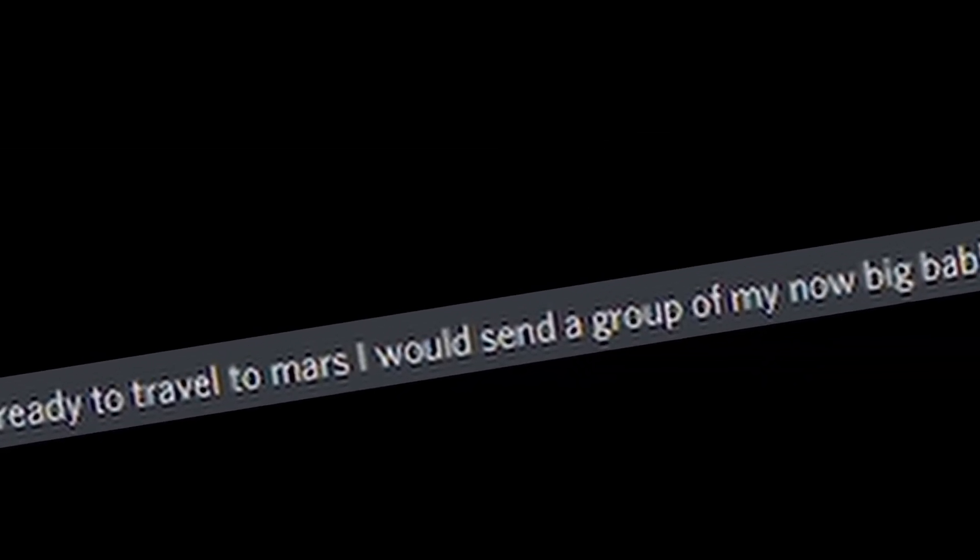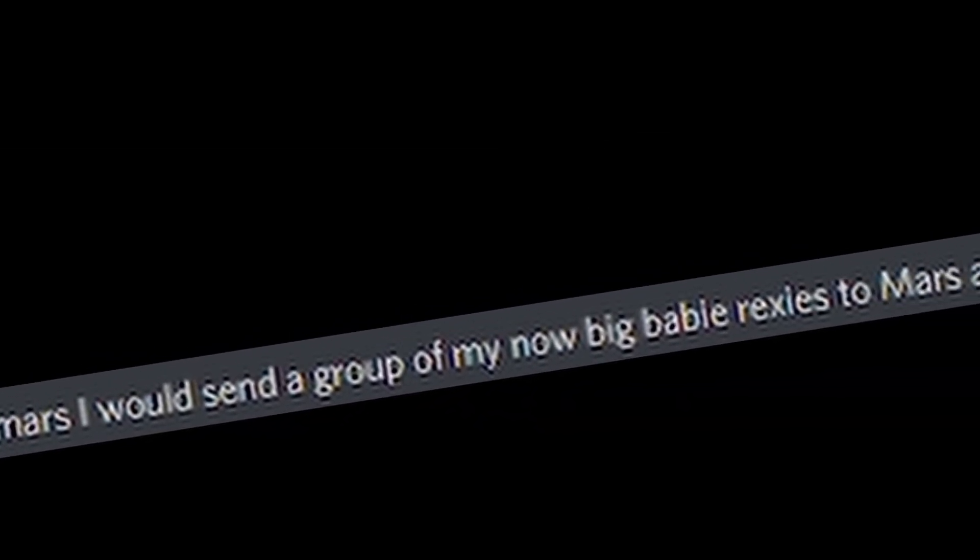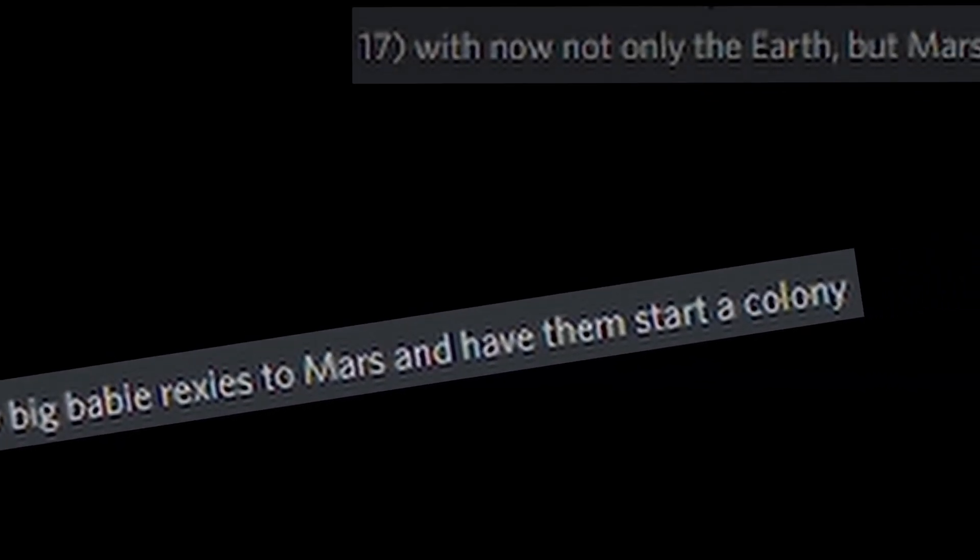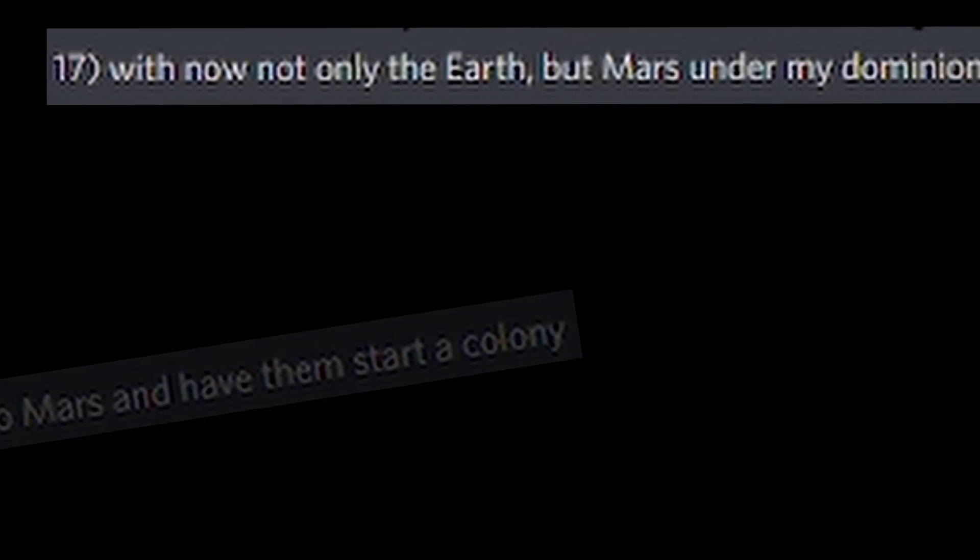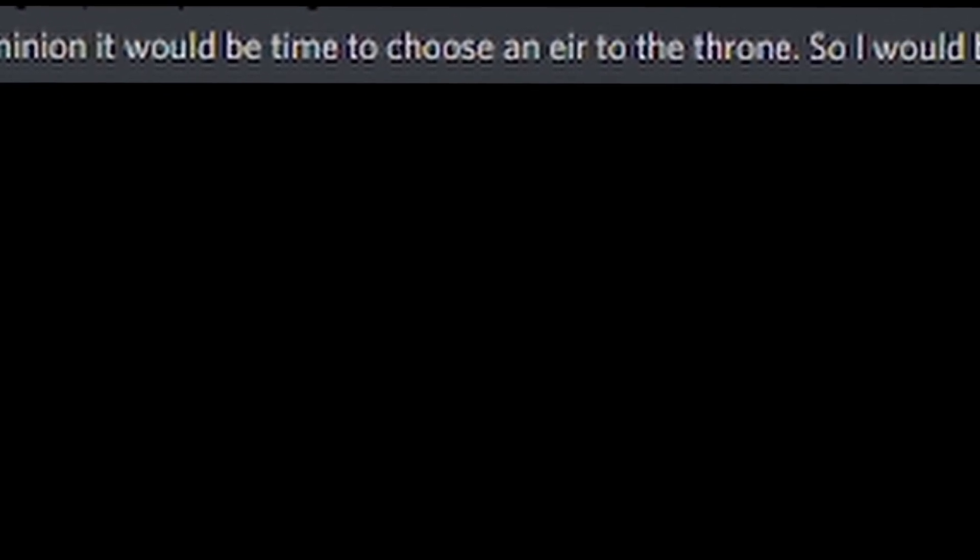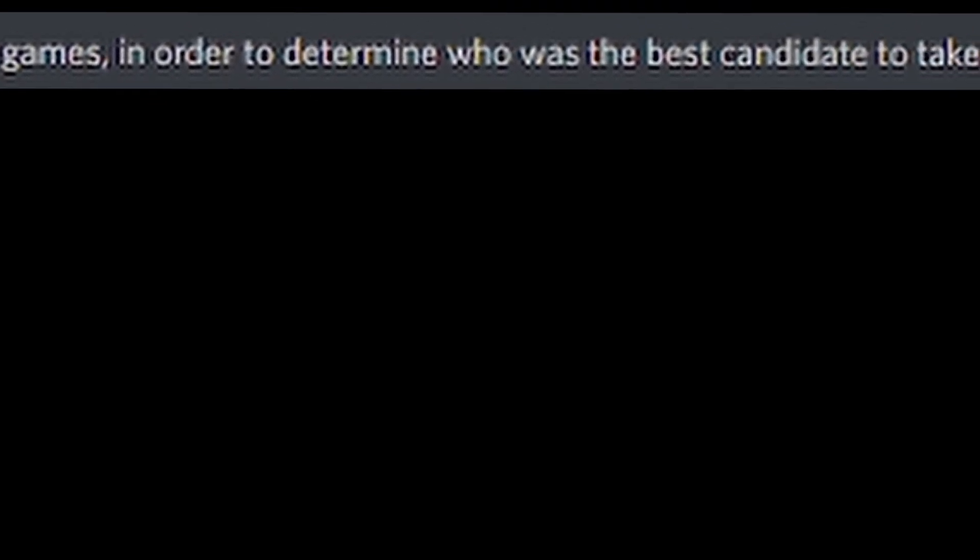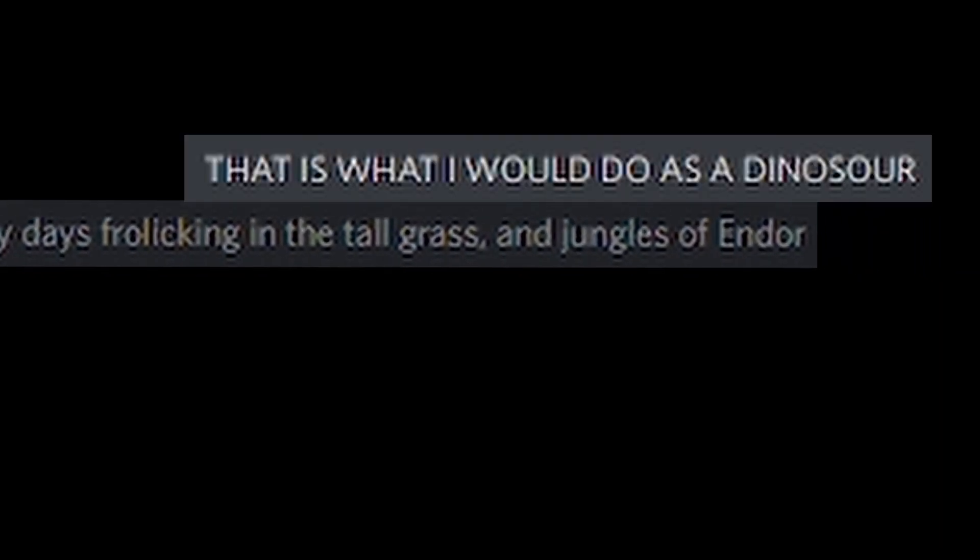Fifteen, now I would have total control of the world, and I would then have to make a deal with Elon Musk to speed up the development of technology for colonizing Mars. Sixteen, once we were ready to travel to Mars, I would send a group of my now big baby Rexies to Mars, and have them start a colony. Seventeen, with now not only the Earth, but Mars under my dominion, it would be time to choose an heir to perform, so I would begin a series of games, in order to determine who is the best candidate to take over after me. Eighteen, after choosing my heir, I would then teach him the ways of leading. Of course, he would have to be just as smart and ripped and amazing as myself, and then he would have to have an awesome girl partner. Of course, she couldn't be awesome as mine, because, well, mine's the awesomeness. Nineteen, with my heir trained and ready, I would hand over the keys to the kingdom, but first I would nuke Greta. Twenty, with my life complete, I would return to my homeland with my awesomest girlfriend, and spend my days frolicking in the tall grass and the jungles of Antor. That is what I would do as a dinosaur.